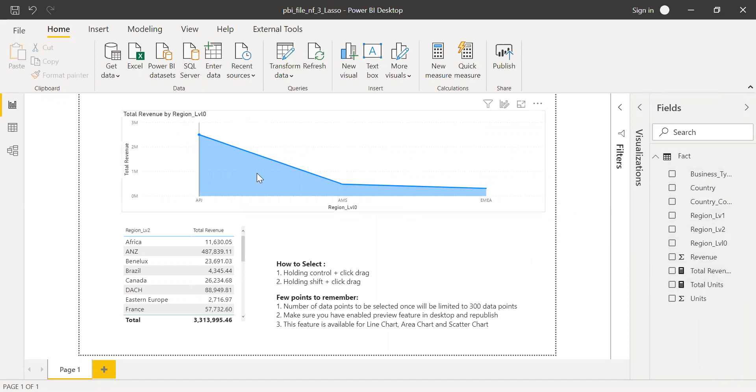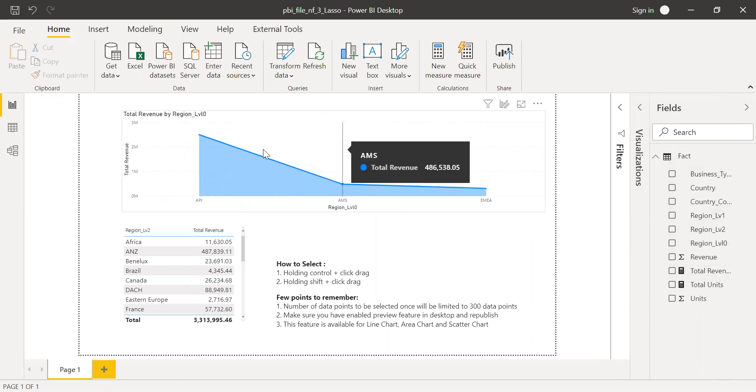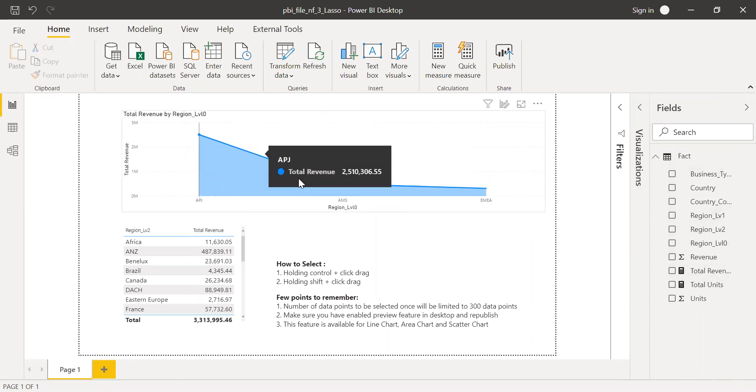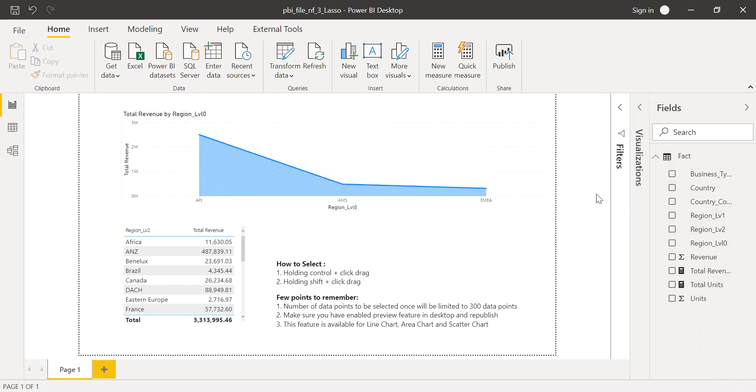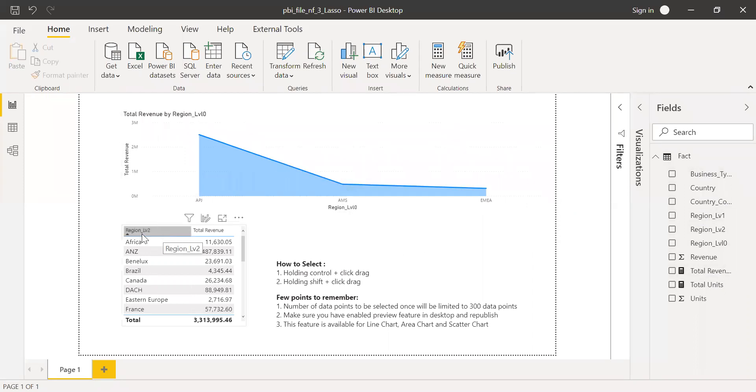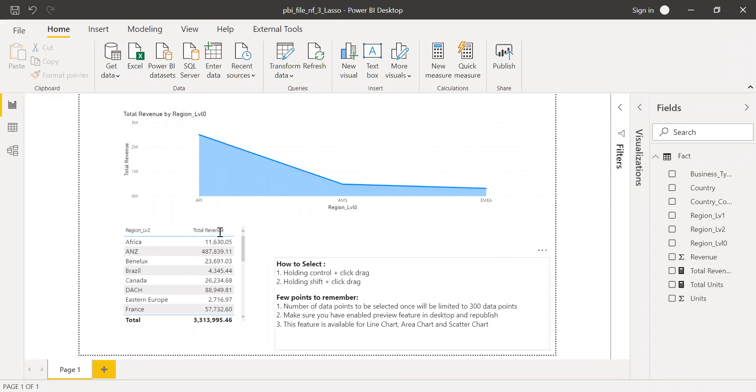I have this simple chart here. I'm going to use this chart as an example. This is an area chart, and I have a table with the region level two as a dimension here, the rows and values total revenue.